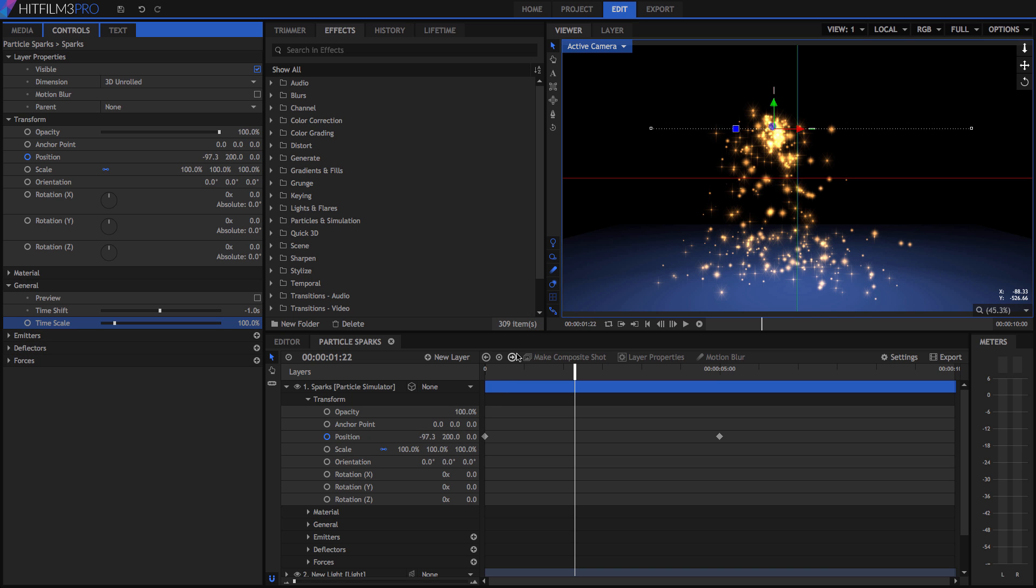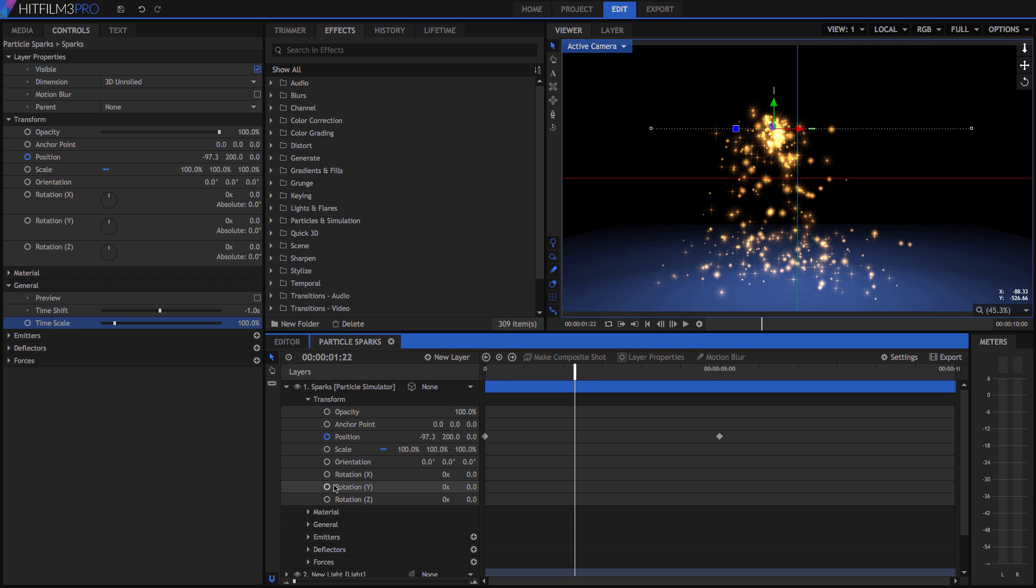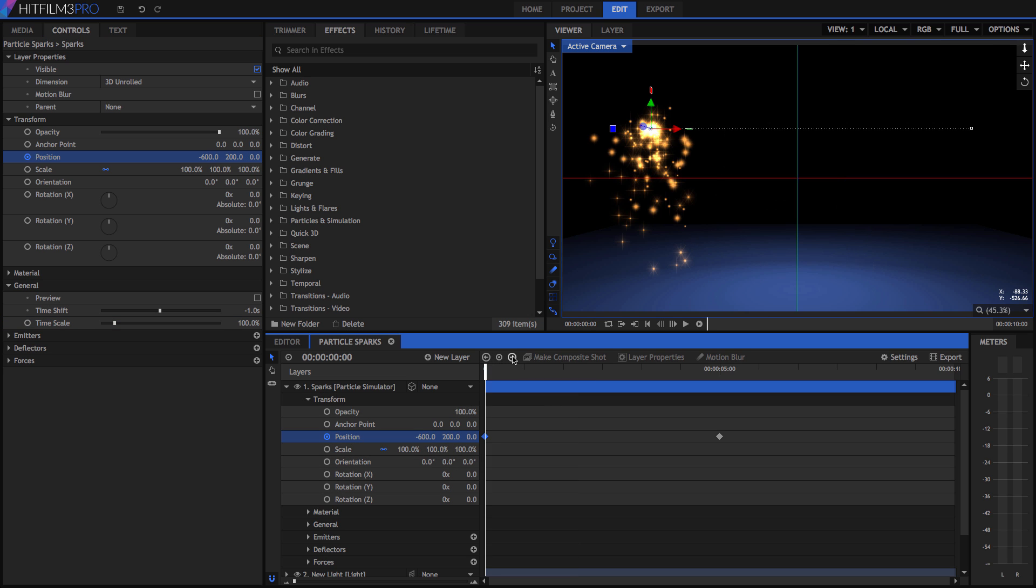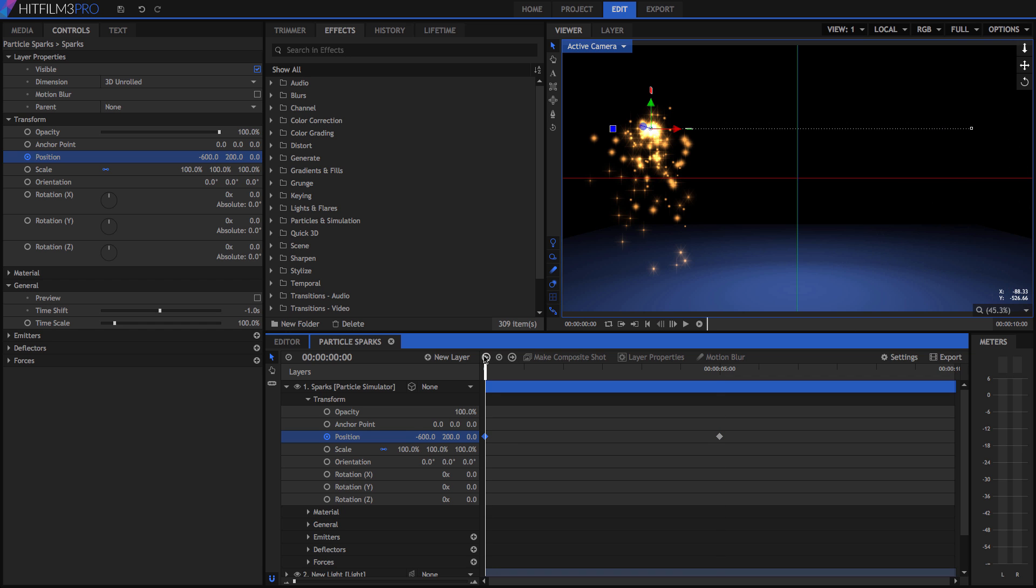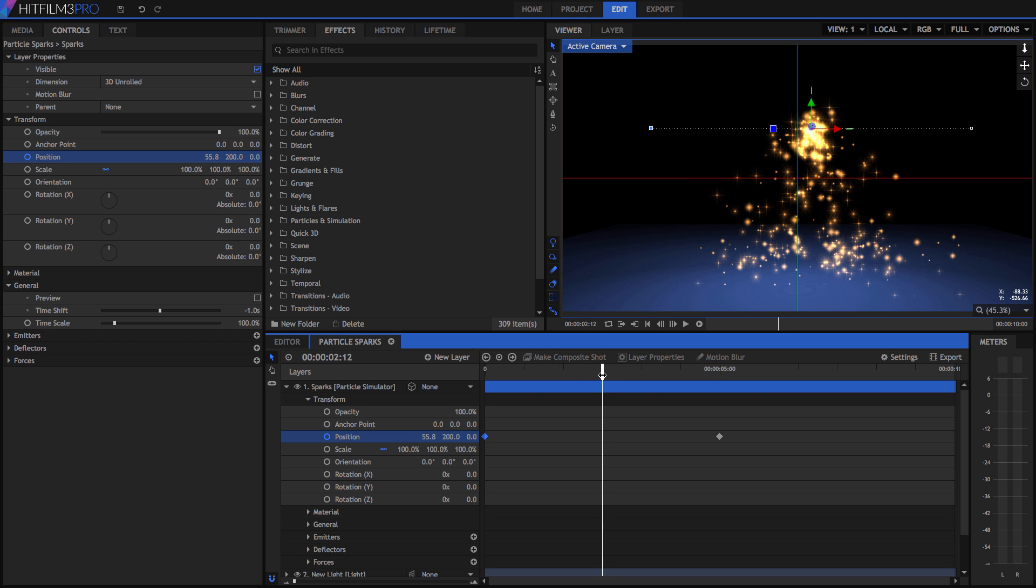At the top left of any composite shot timeline, we have several buttons for keyframe navigation. The left and right arrows allow you to quickly move forward and back through existing keyframes of the selected property. The center keyframe toggle button allows you to create or delete keyframes at the current playhead position.